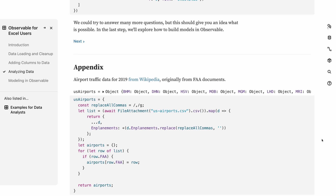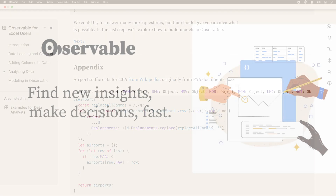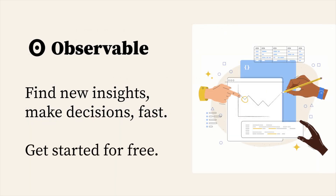Next, let's look at how Observable reactive dataflow works with user inputs and interactivity.